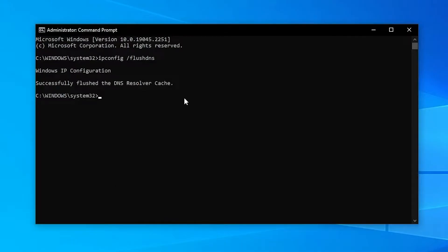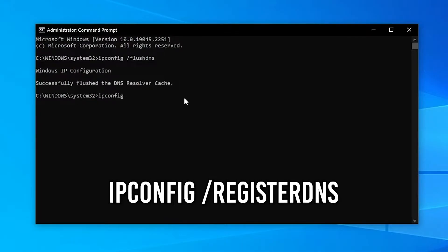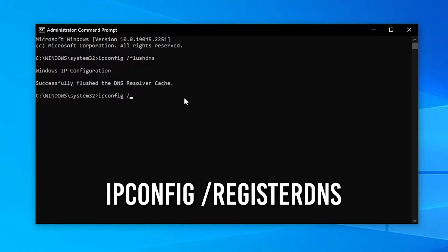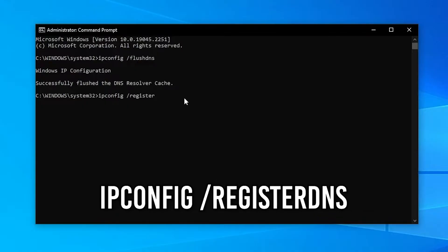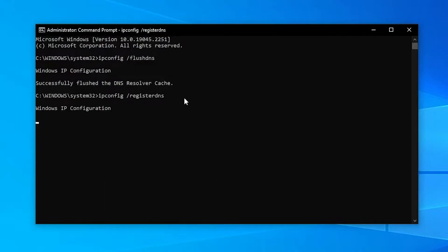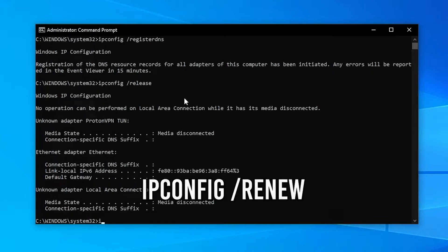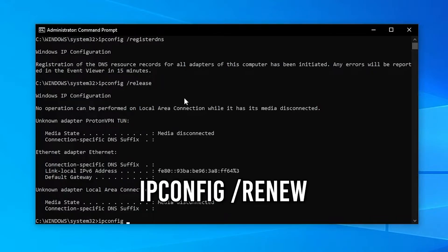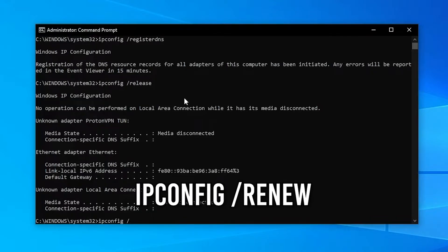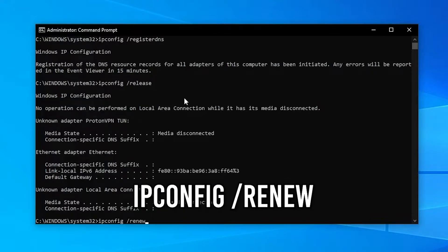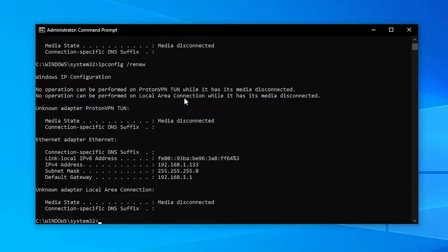Once you've done that, enter ipconfig once again and space slash register DNS, click on enter. Then type in ipconfig space slash renew and wait until that is done.